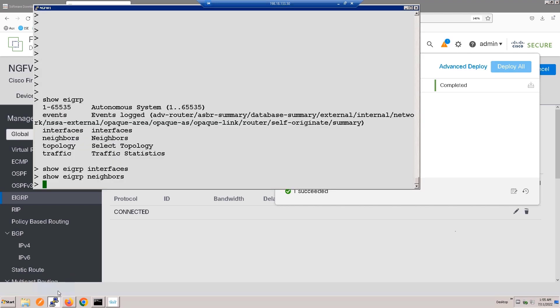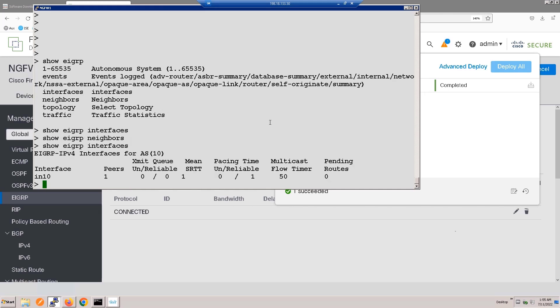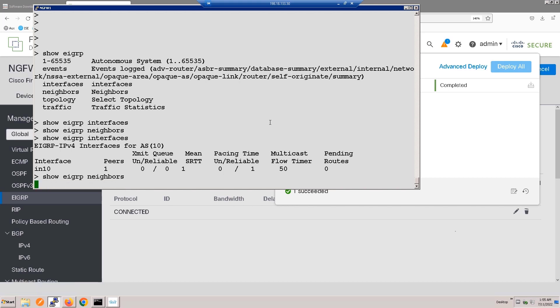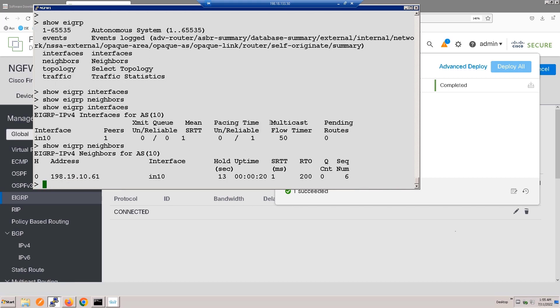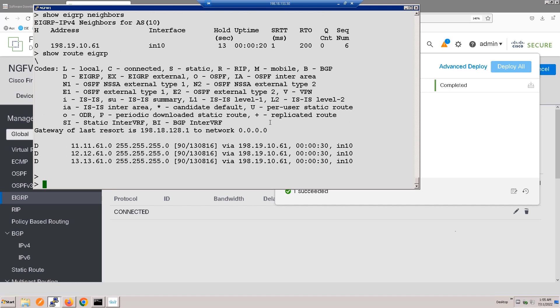So, going back to the firewall, we now see that we do have an interface configured for EIGRP, and we have a neighbor. And in fact, we've learned three routes from that neighbor.